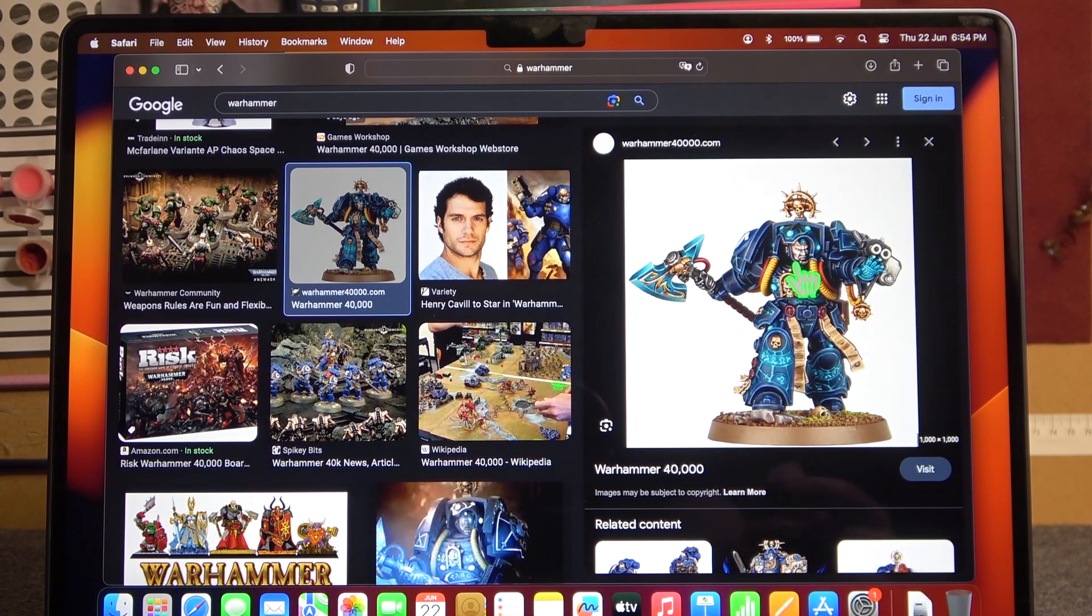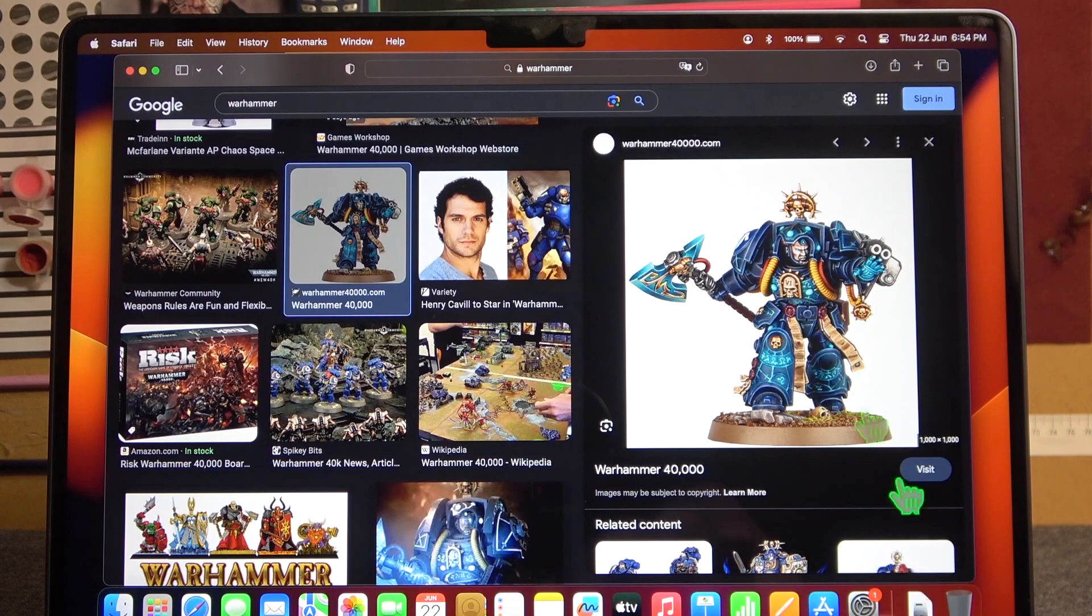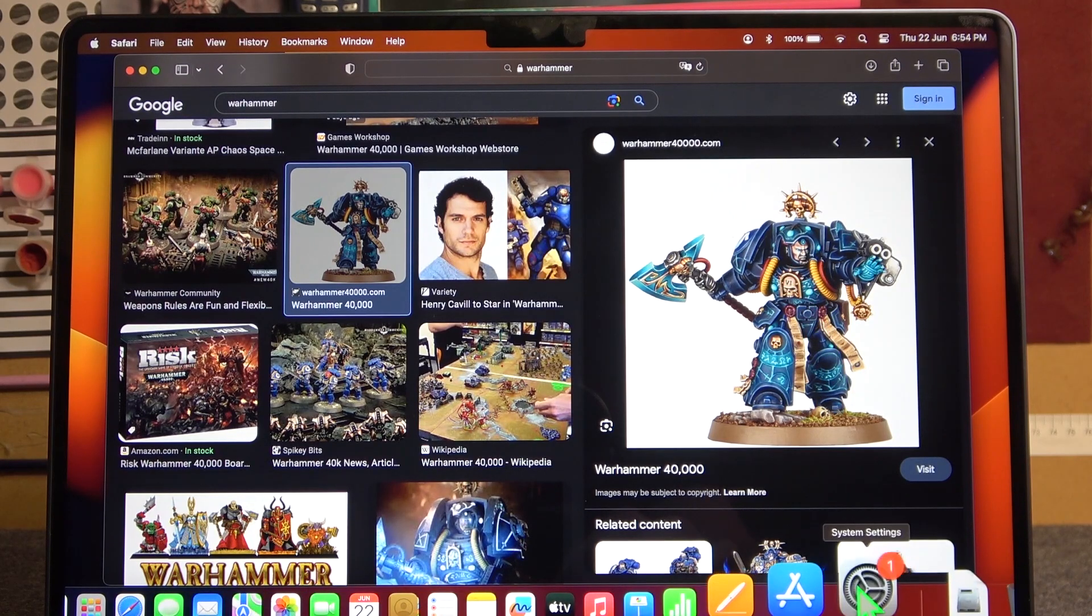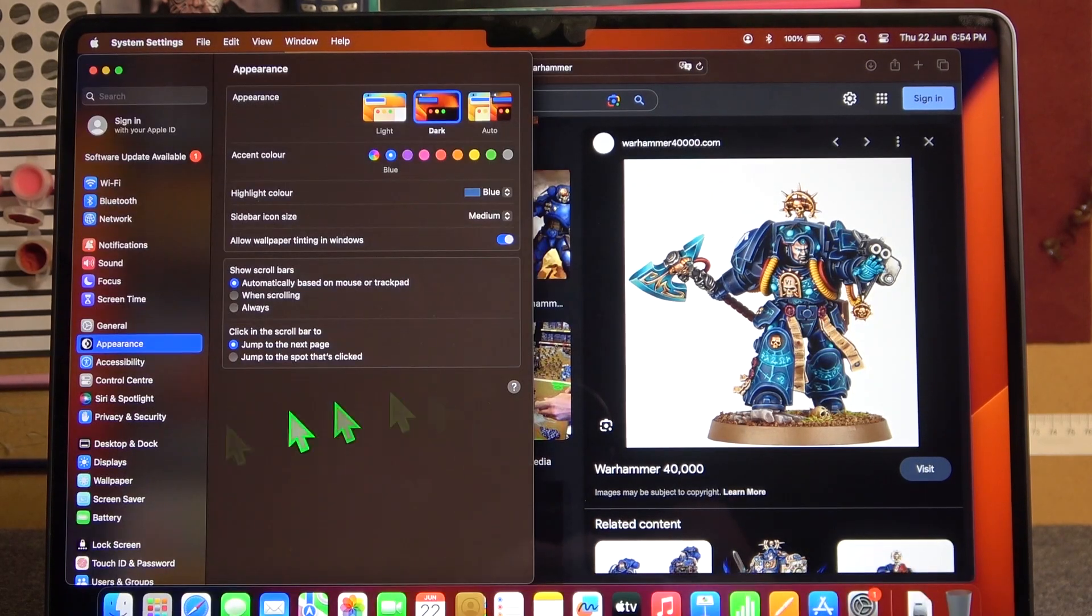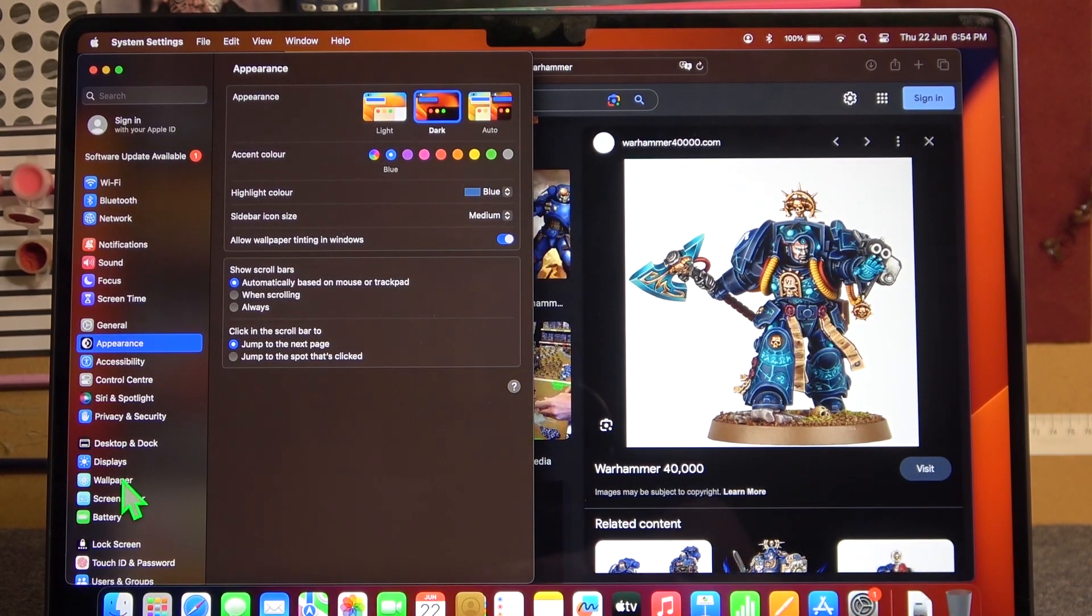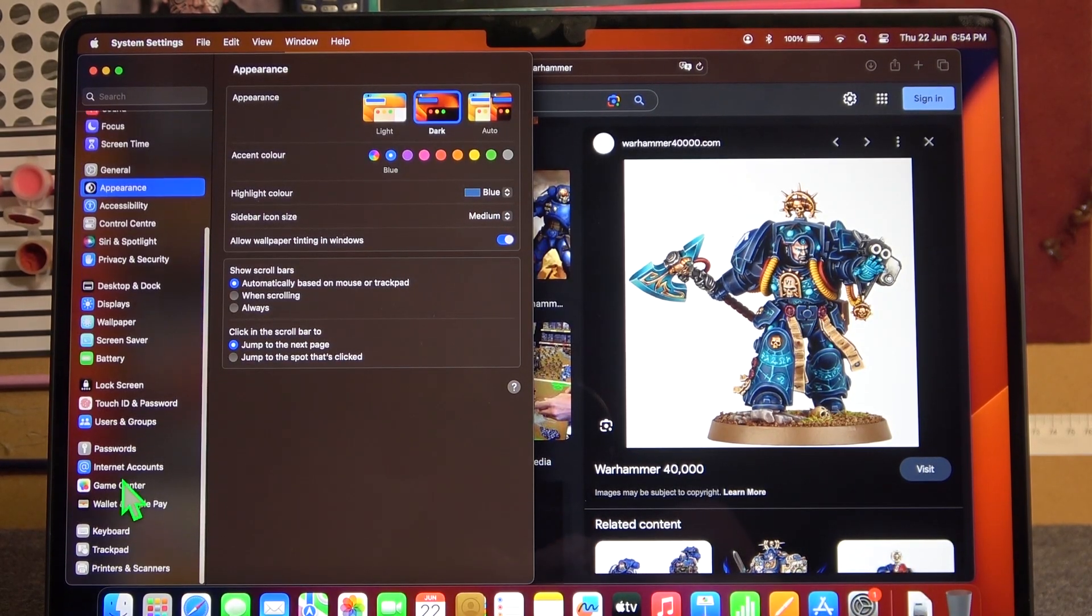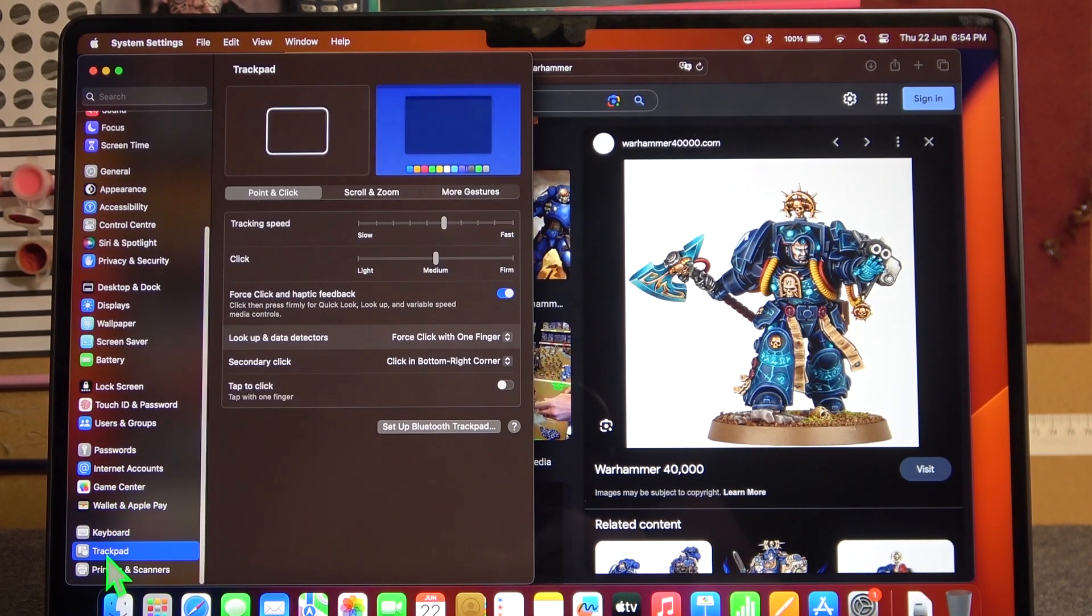If you're not sure how to use your secondary click, then simply open system settings and scroll down to the trackpad.